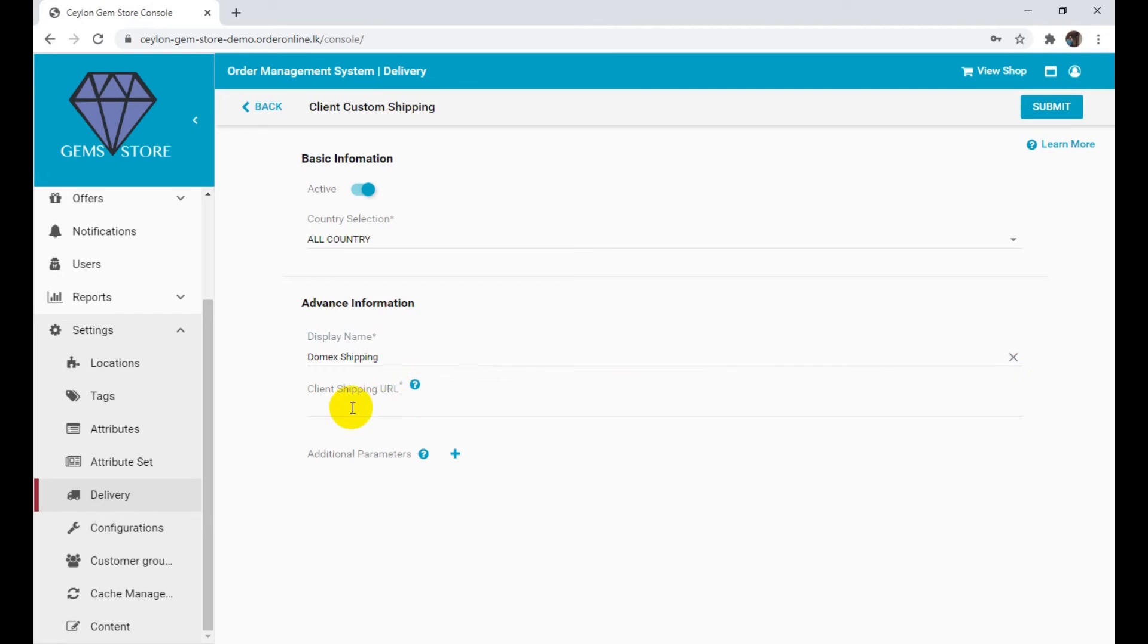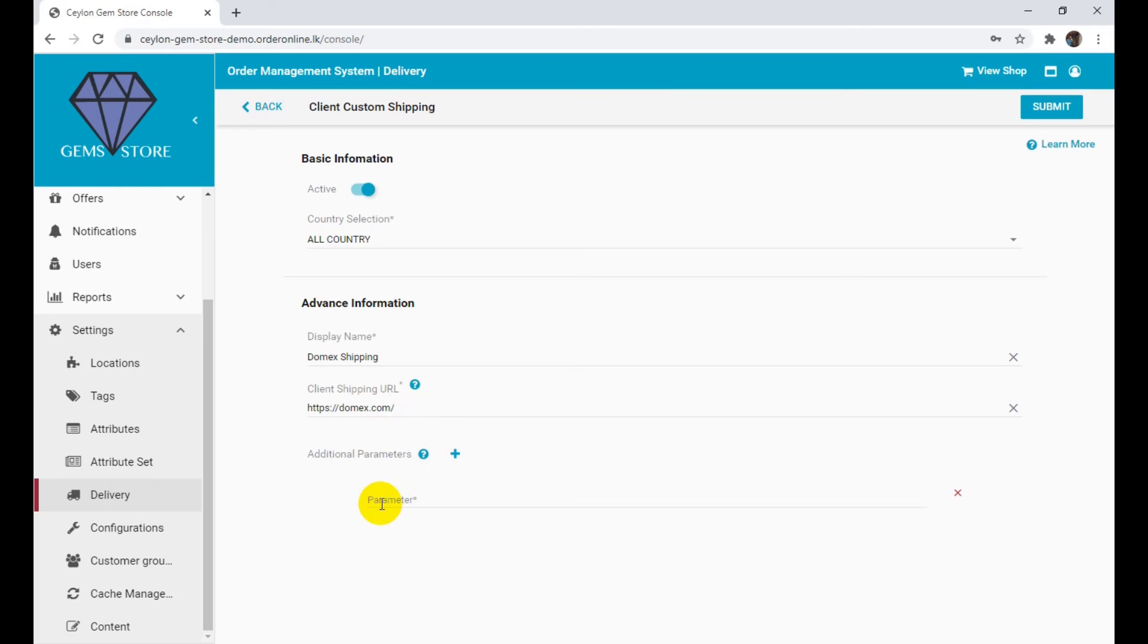Enter client shipping URL. You can add multiple parameters to the client shipping URL by clicking the add parameter button.